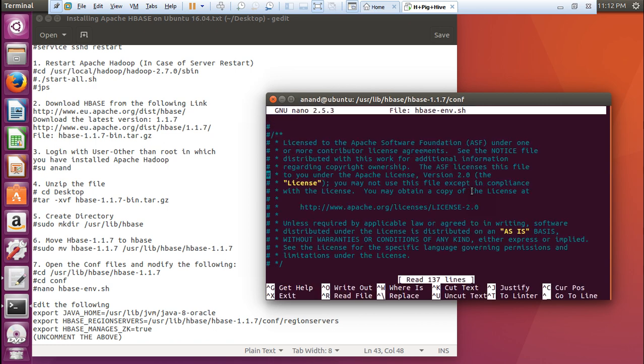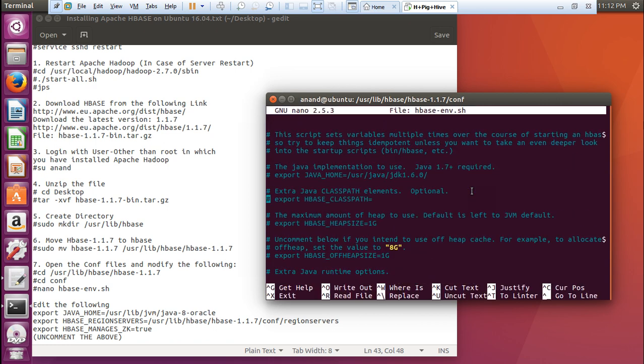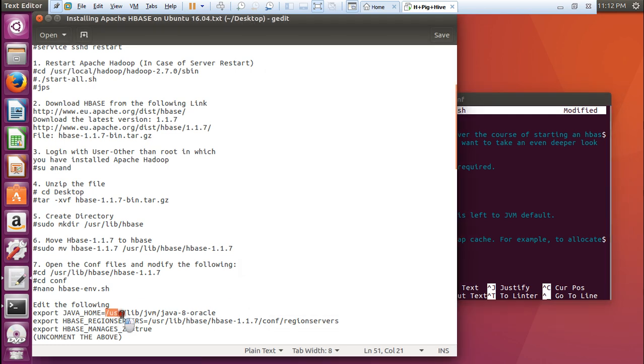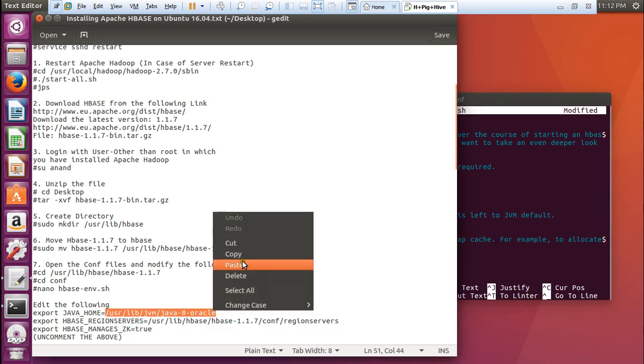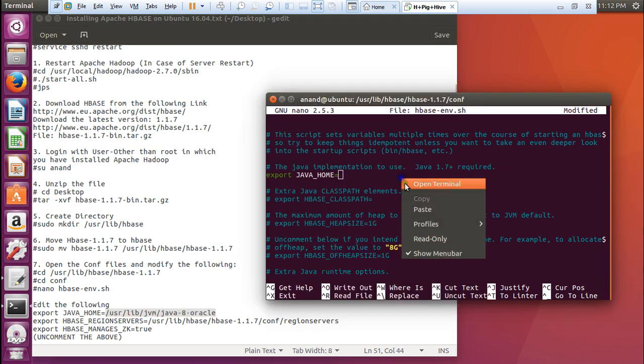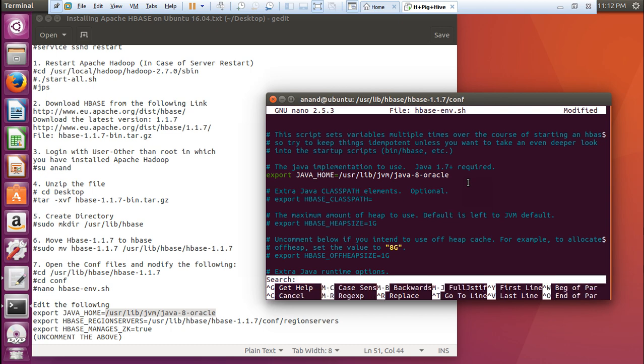Now, over here in this file you have to make three changes. First of all what you have to do is go to this line that is export JAVA_HOME. First of all uncomment it so that you can have it. There you have to give the extension of Java where it has been installed. You can give the same extension which I have used in Hadoop also. Let us copy this and paste it. You can see it has been pasted.